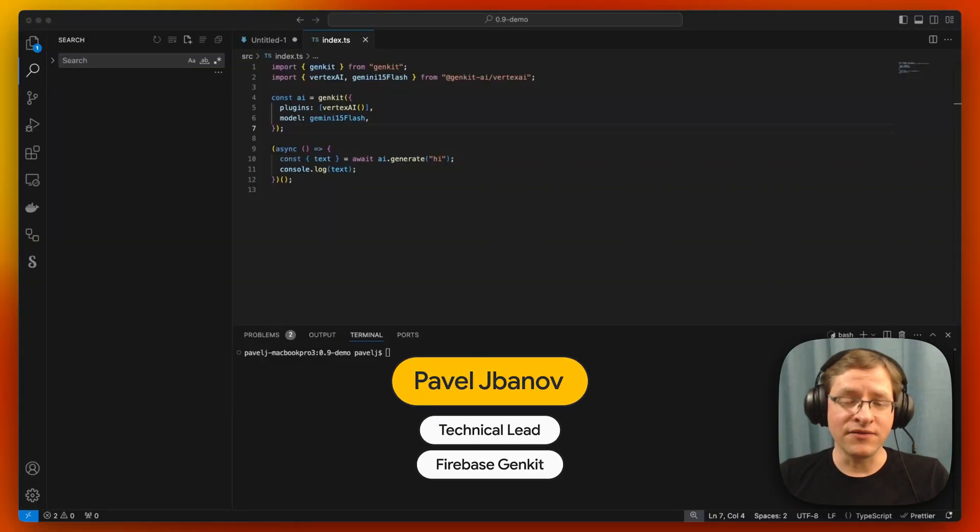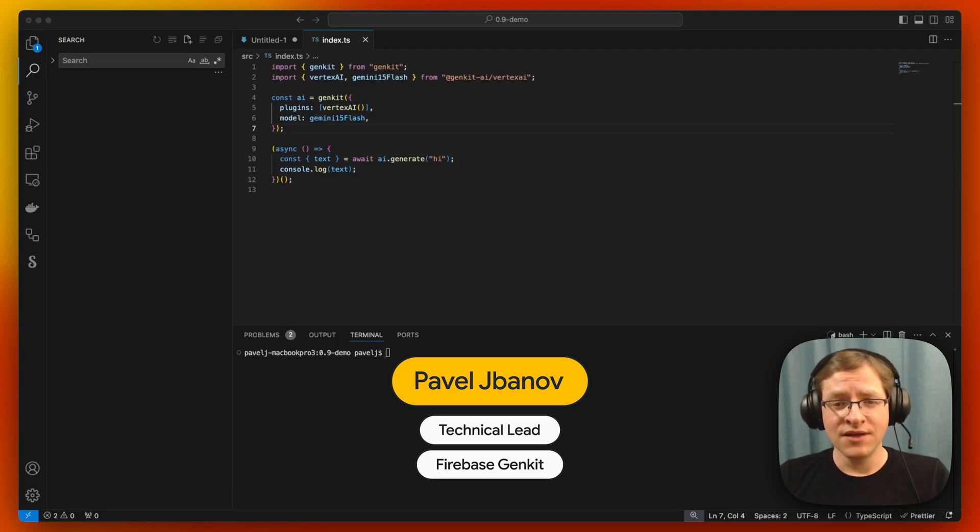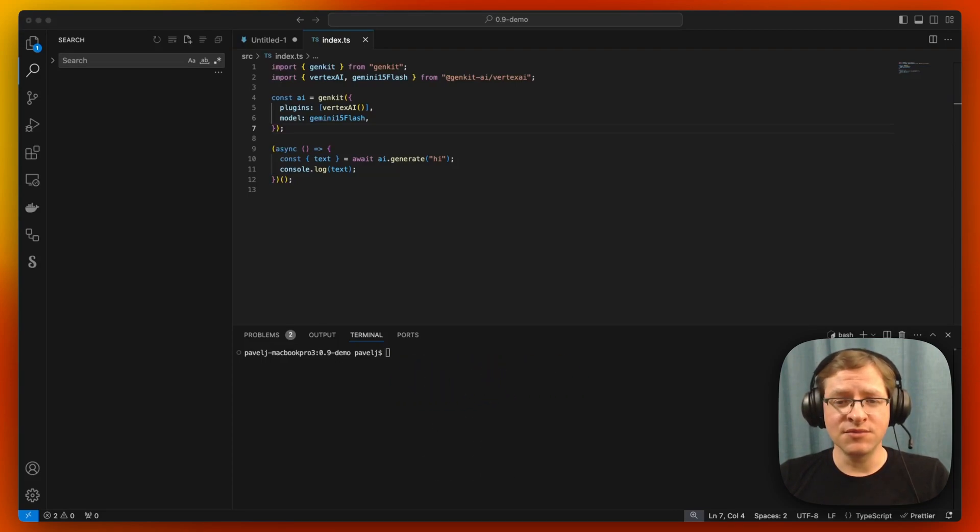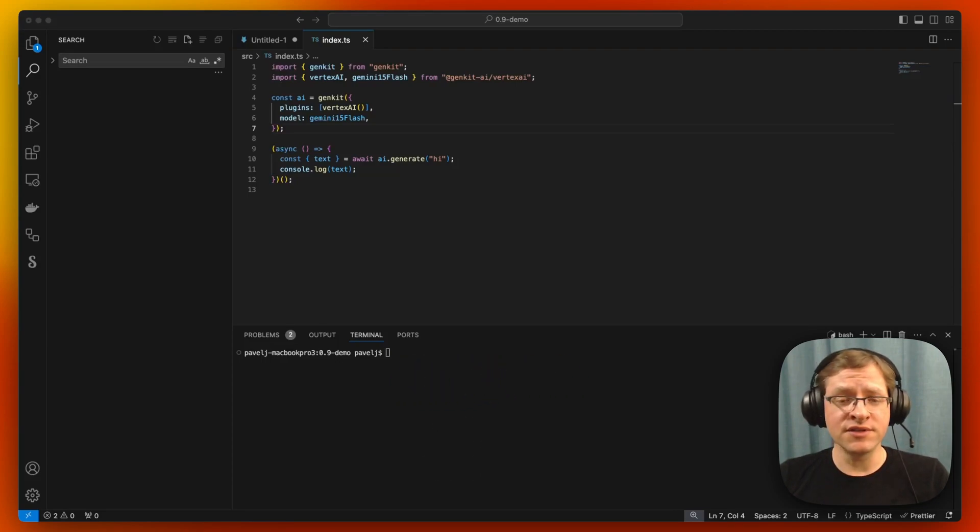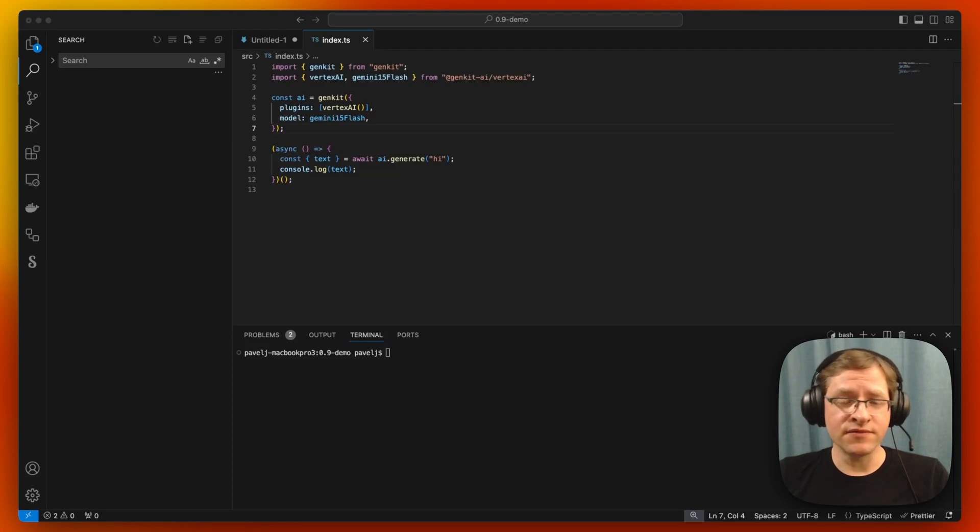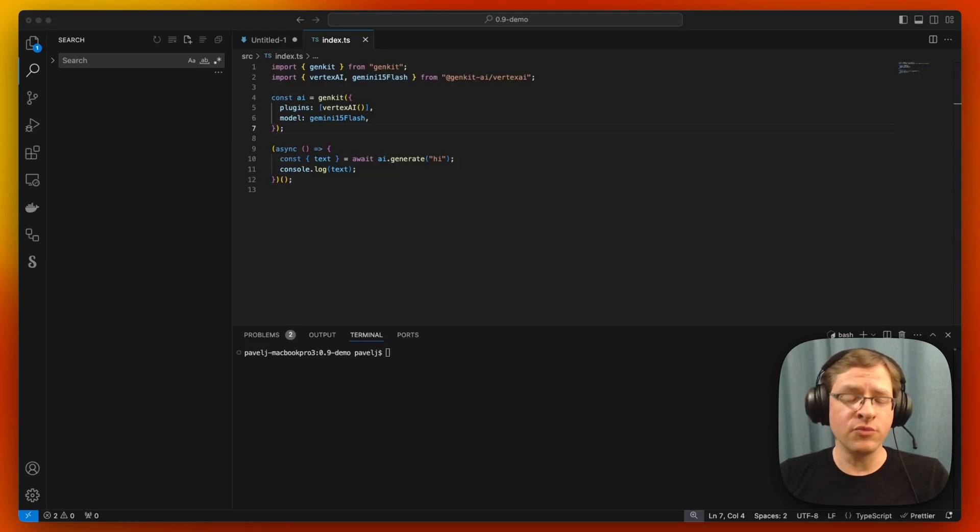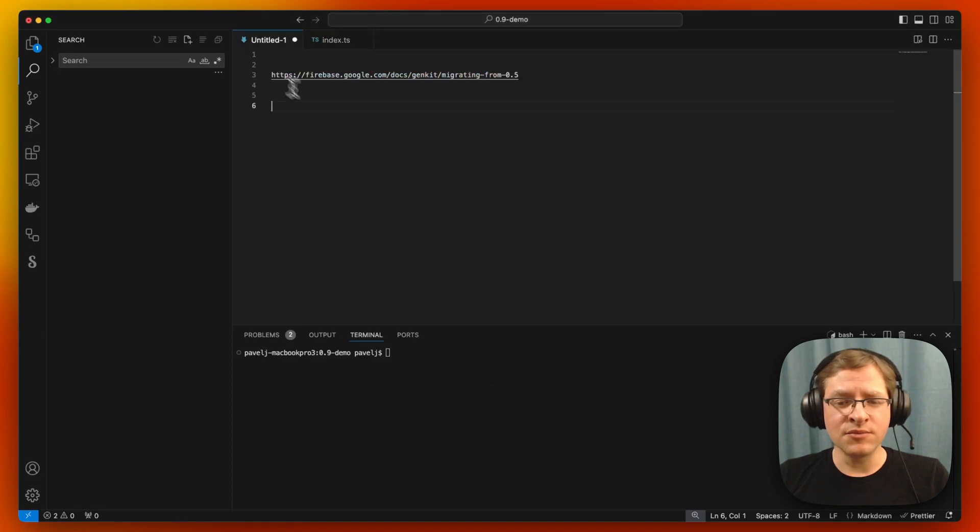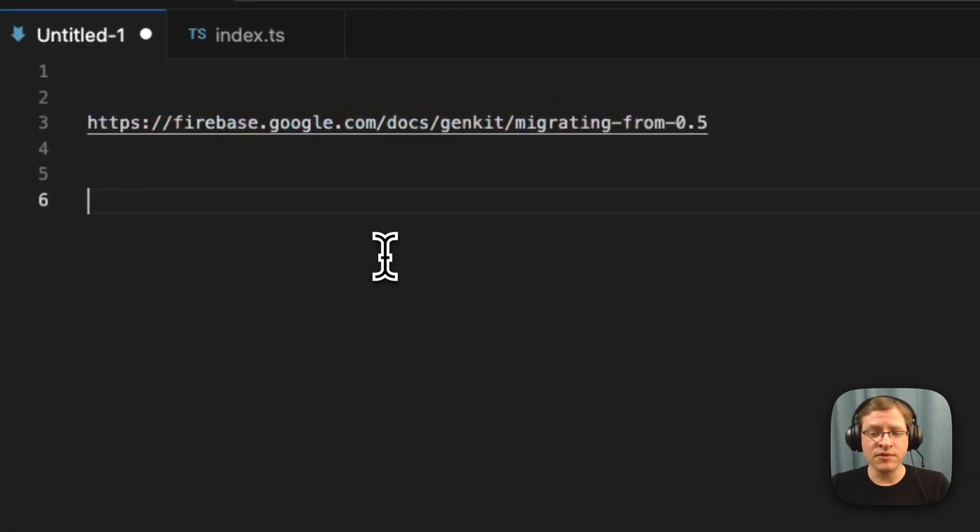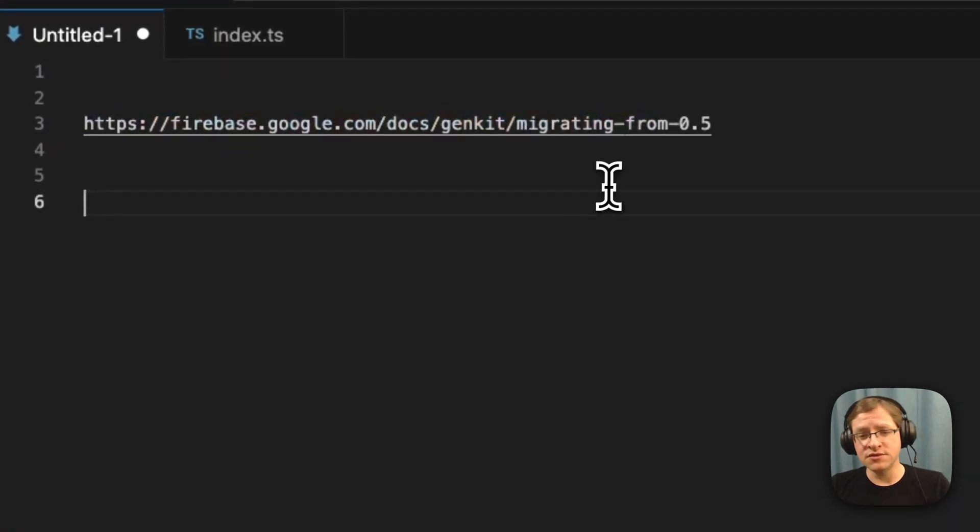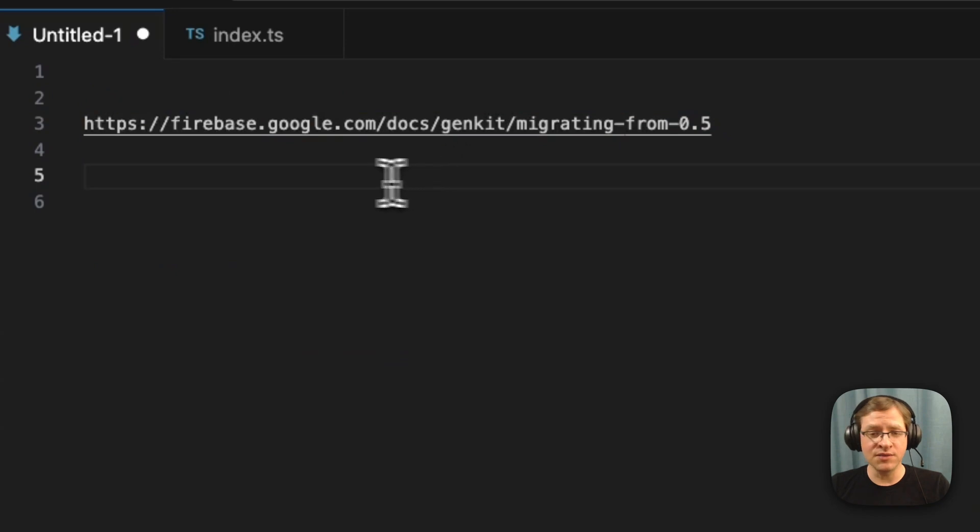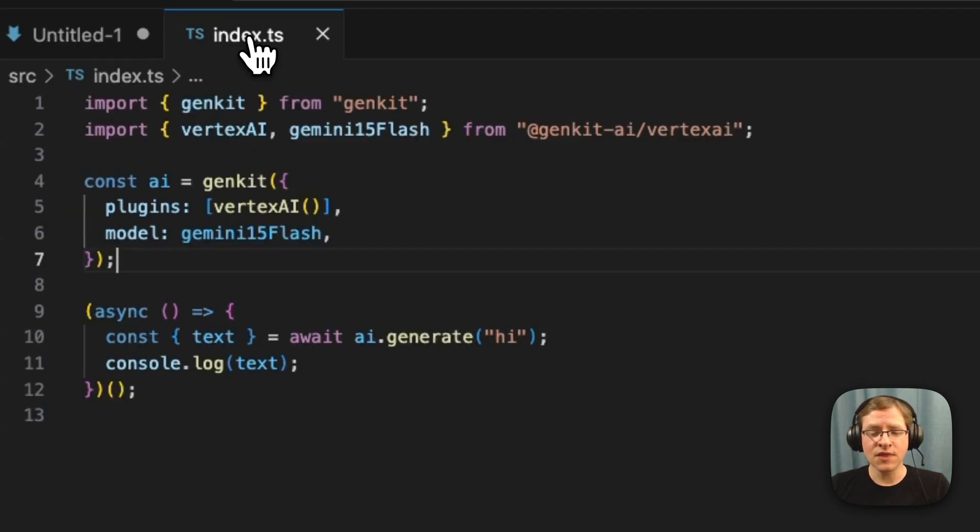Hi, this is Pavel from Firebase Genkit team, and in this video, I'd like to talk about some of the new features that were released in the latest version of Genkit version 0.9. I'm going to go over some of the new features, but if you're interested in migrating from the previous version to the latest, there's a migration guide available in the documentation. Please do check it out.